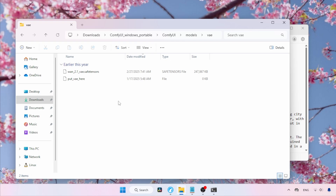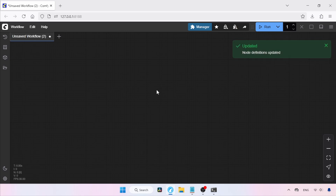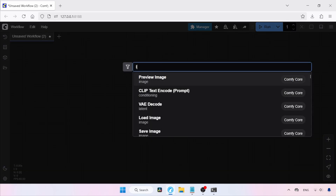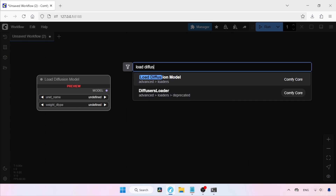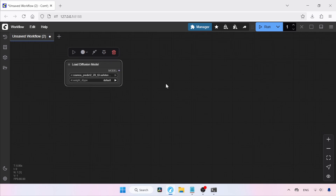Then launch ComfyUI. In my case, I've already done that. Let's move on to ComfyUI. To refresh it, just press R on the keyboard. After that, let's start building the workflow for running the text-to-image models. First, let's add a node for loading the text-to-image model. Double-click and search for Load Diffusion Model, then click on it. In the UNet Name field, select the Cosmos Predict 2 2B model. If you are using the 14B model, select that one instead.